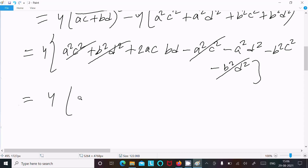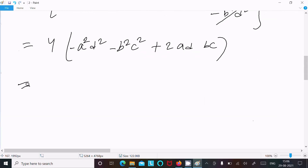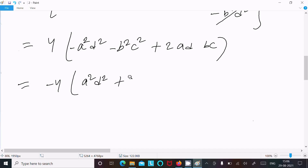We can write: a²d² minus b²c² minus b²c² plus 2(ad)(bc). Taking the minus common: minus 4 times [a²d² + b²c² - 2(ad)(bc)].